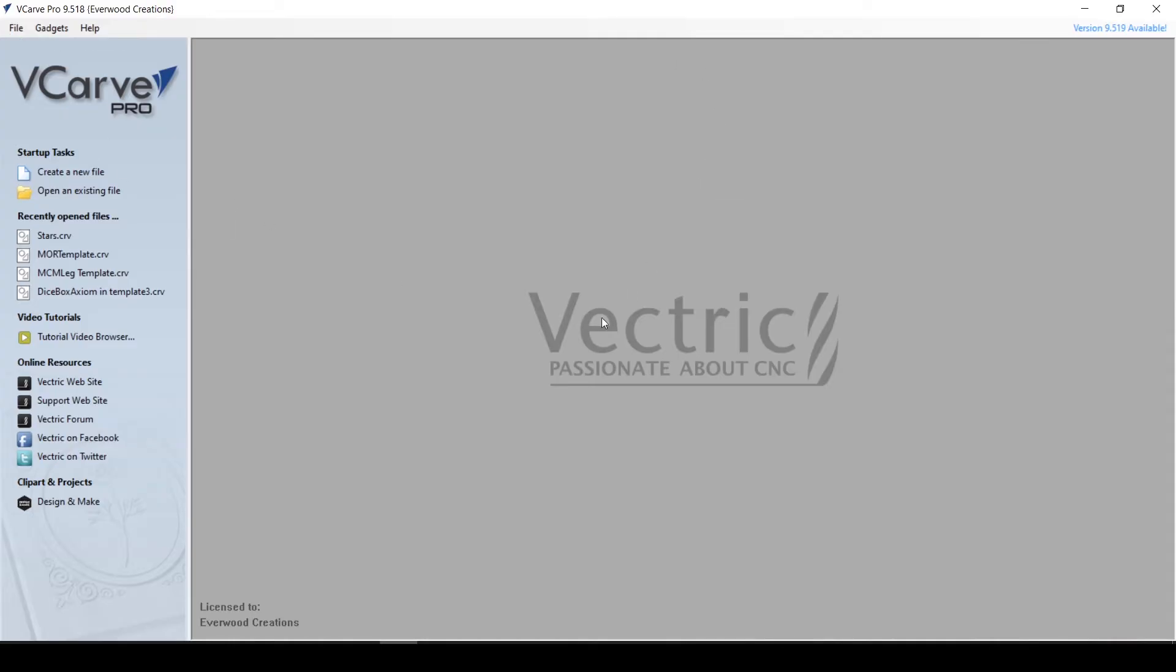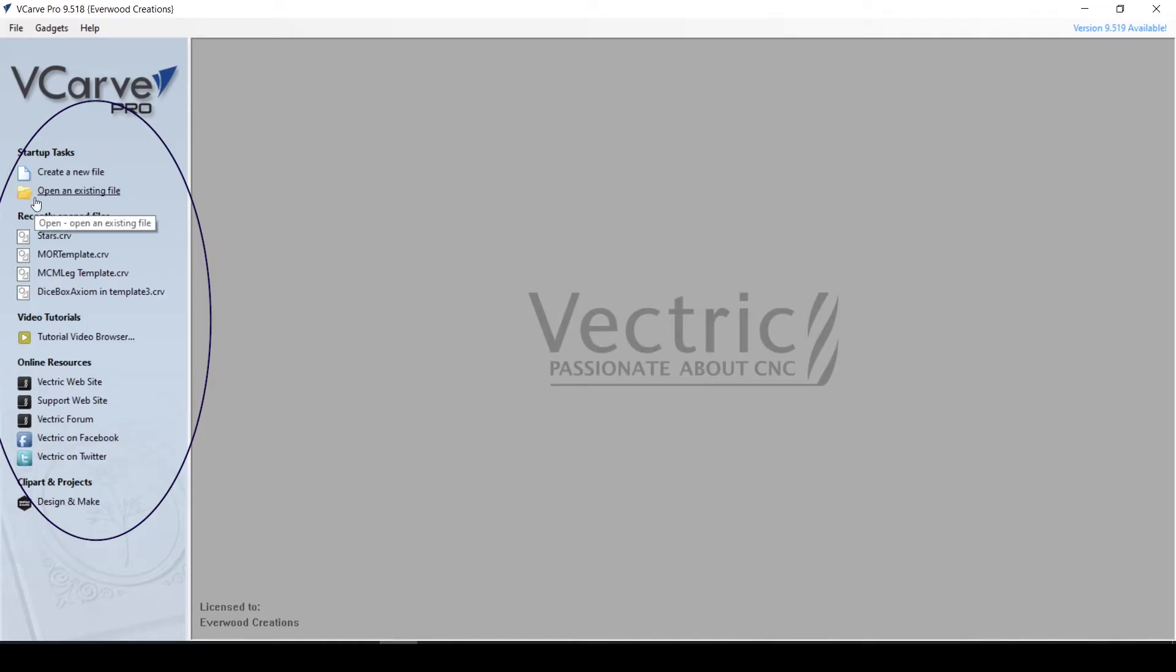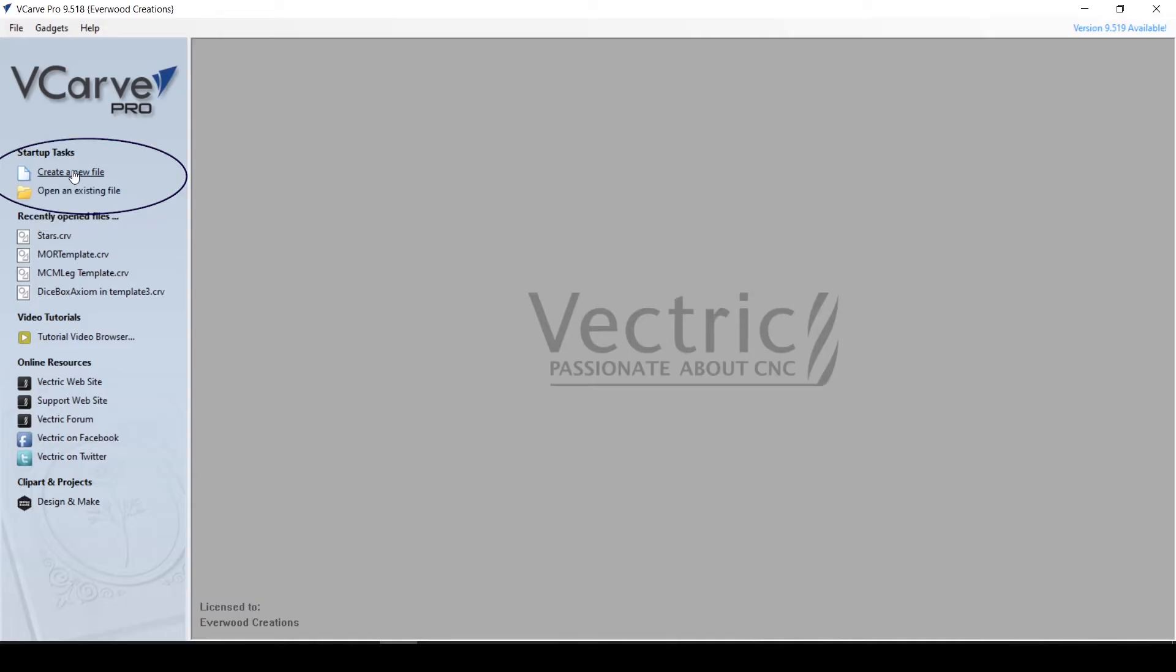Now first thing, when you open up the software, you get a quick start menu. The screen has a lot of options on the left that will help you get started. First is Startup Tasks. This section allows you to either begin a new file or open one you have previously saved.